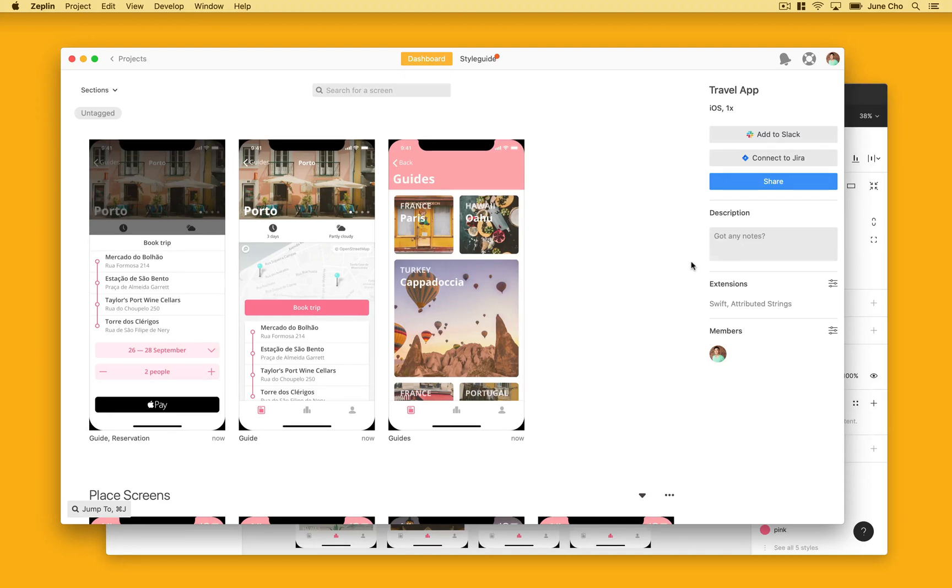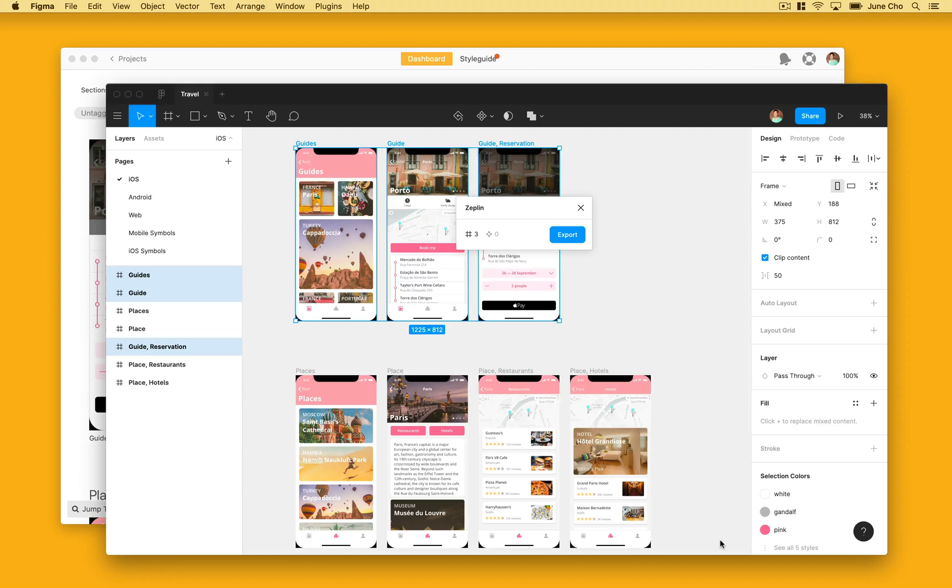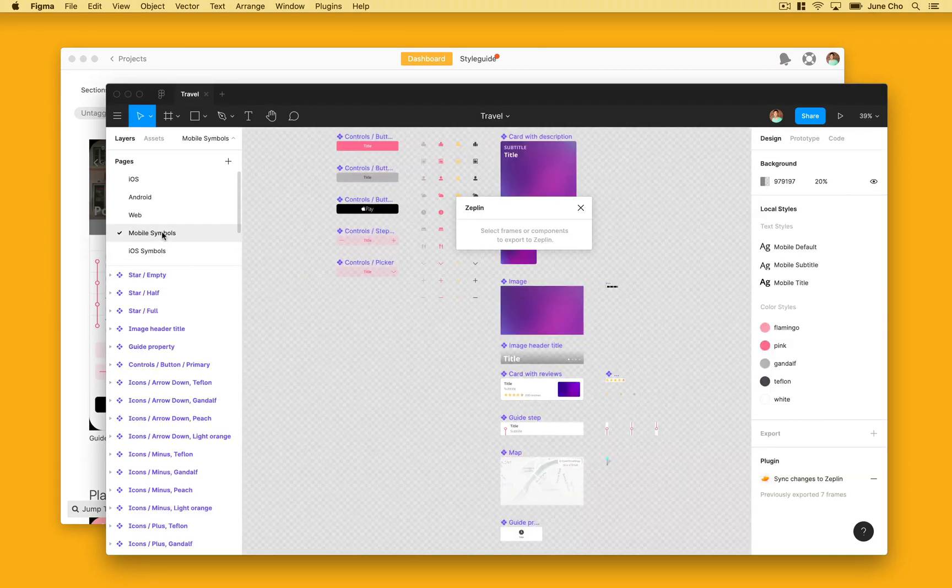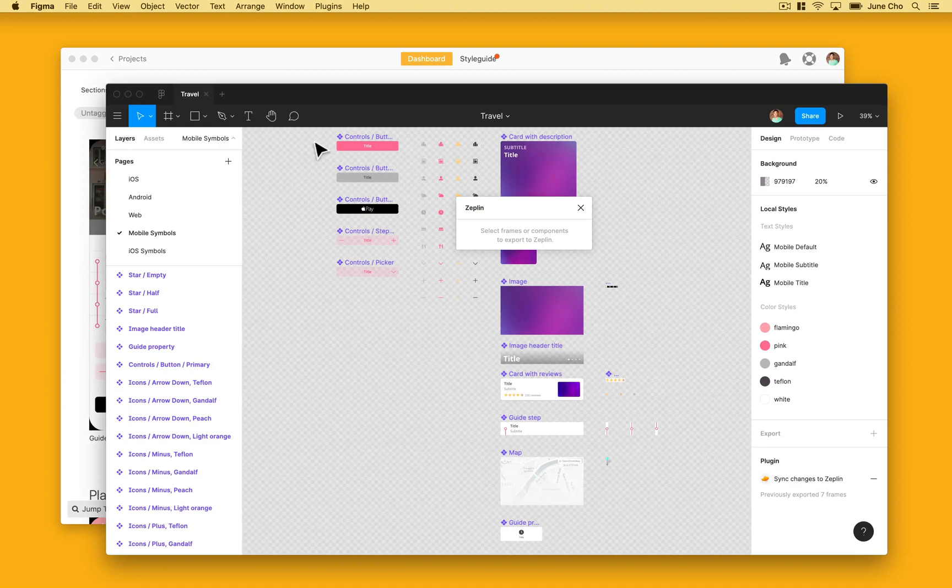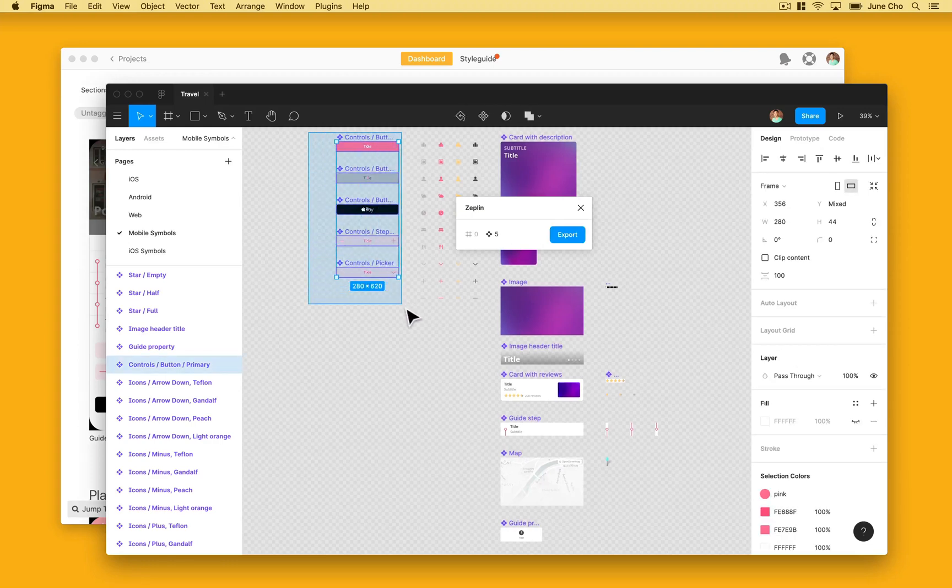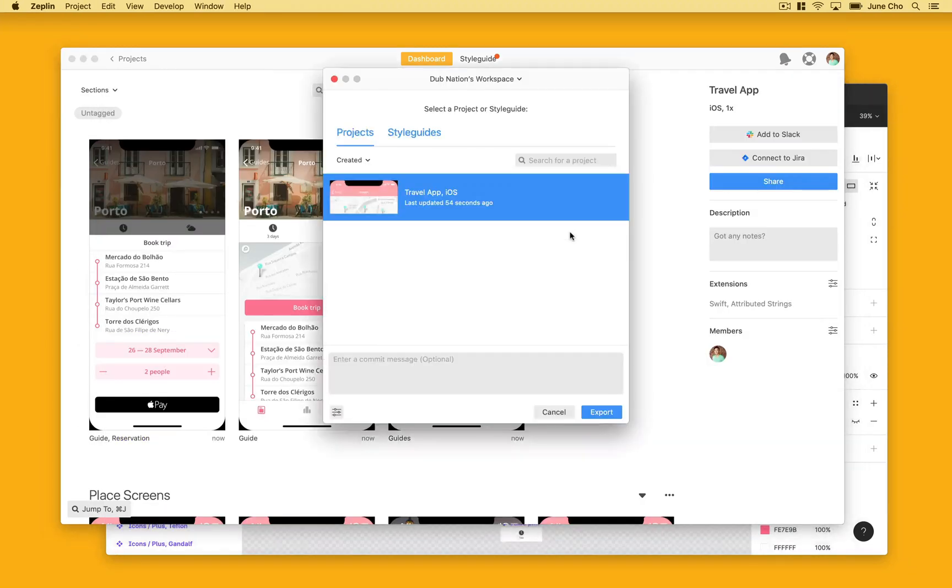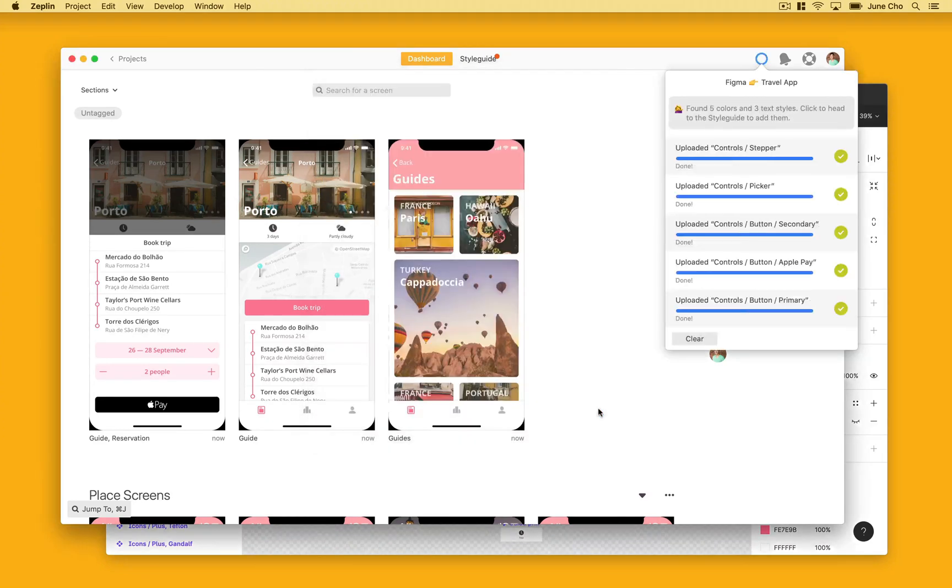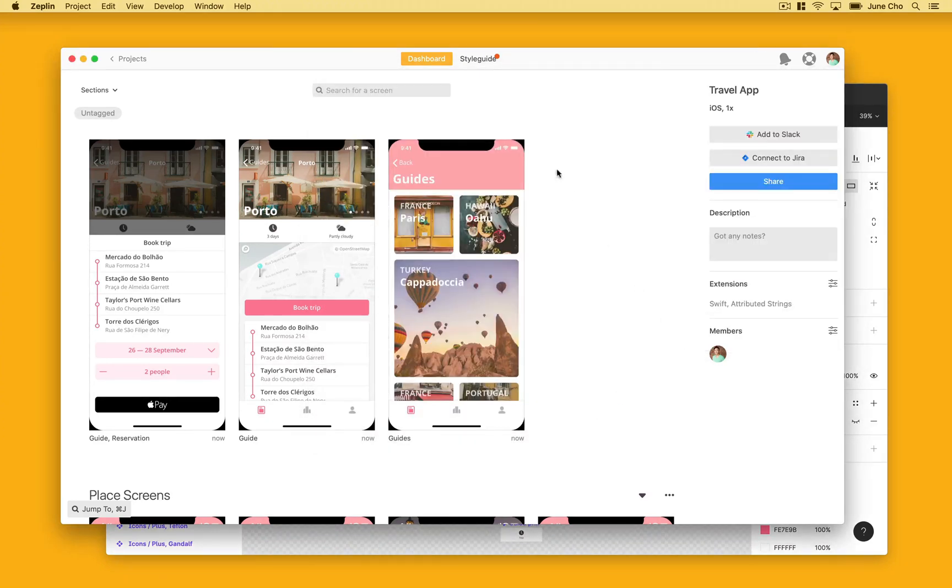Now that we have our frames, colors, and textiles in Zeppelin, let's bring in the rest of our components from Figma. Let's head back into our travel app in Figma and navigate over to the mobile symbols page from this left-hand panel. Here are some new control components that were added. We can repeat the same process as before and open Zeppelin, select all these new control components, then export into Zeppelin.